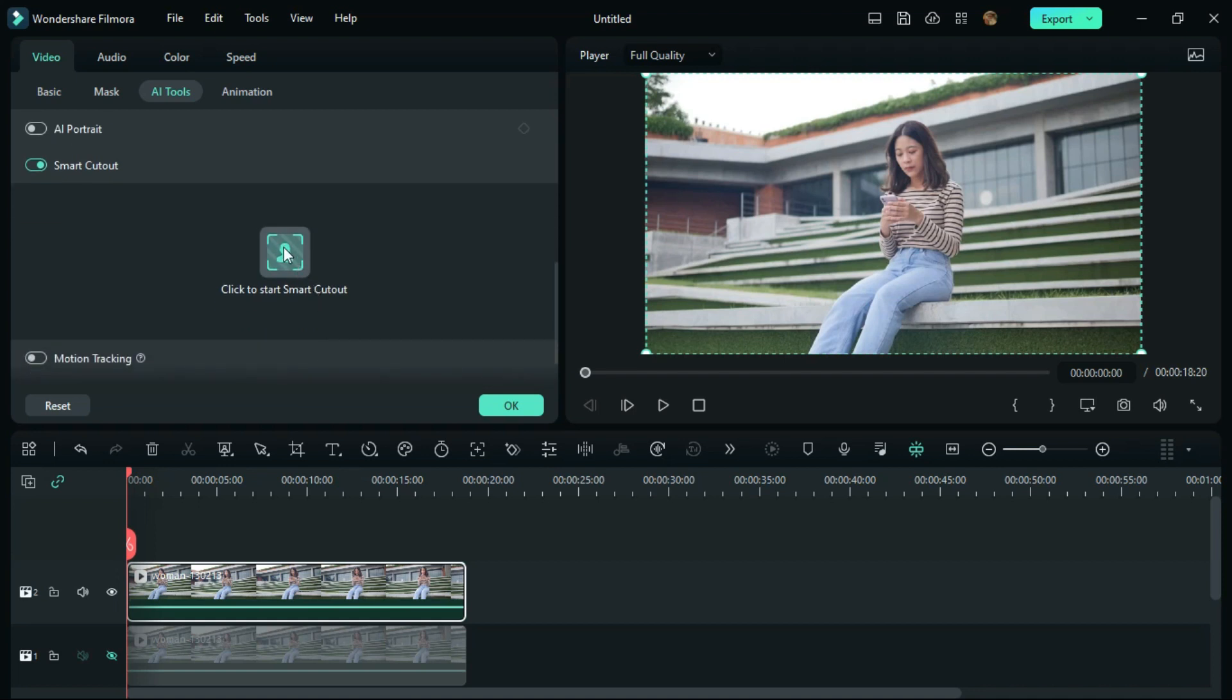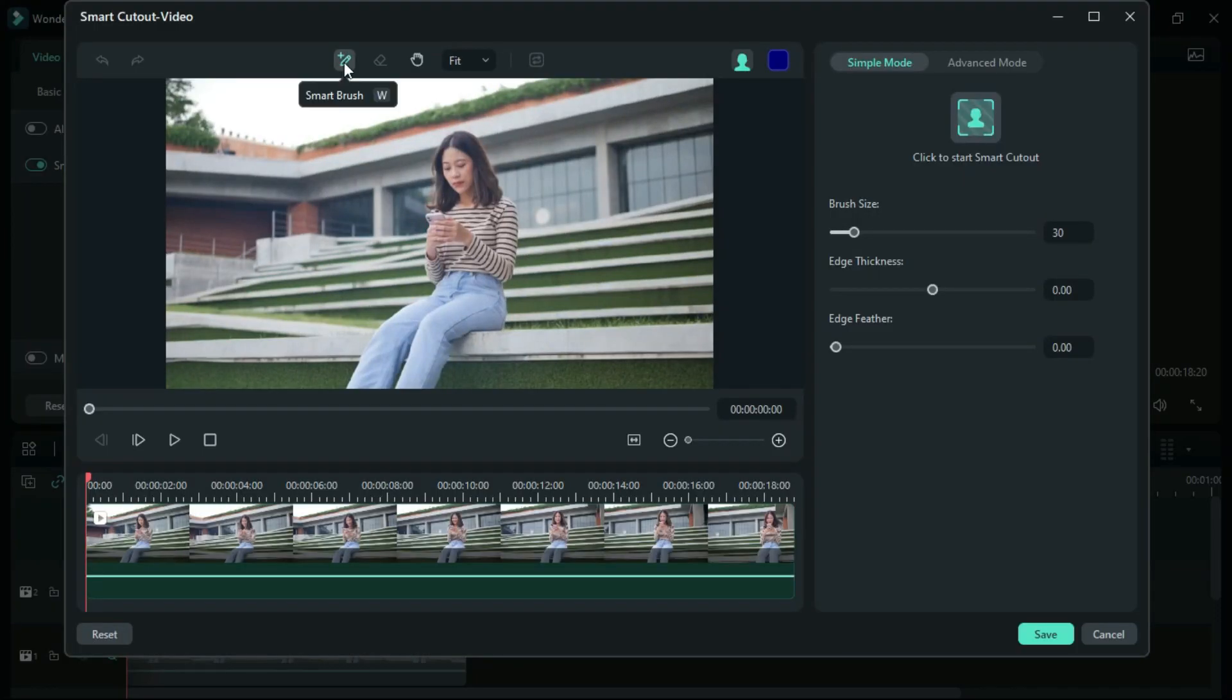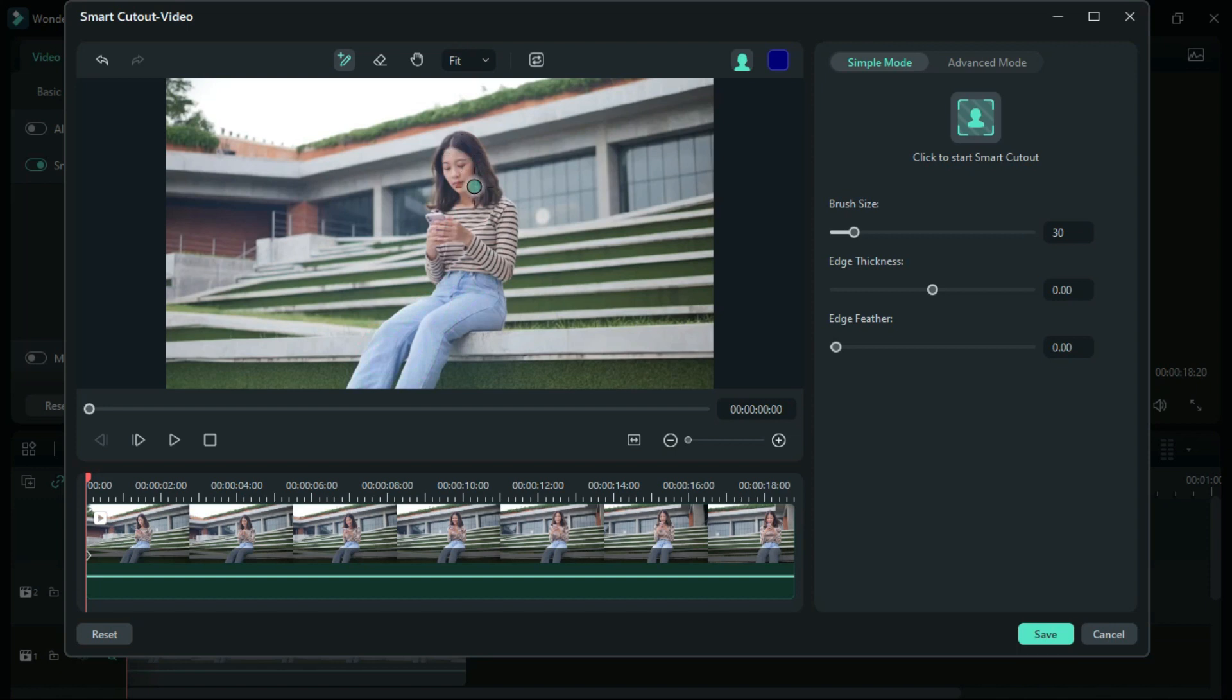Click to start smart cutout. Then in this page, click on the brush image and select the subject that you want to highlight. Once you select the subject, click to start smart cutout.